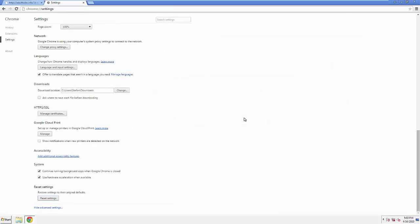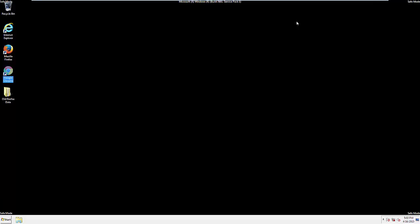All we have to do now is restart the computer and make sure that we got rid of the adware.